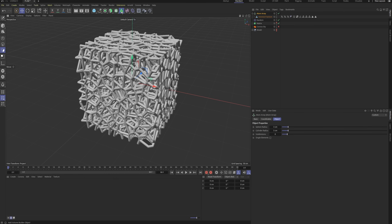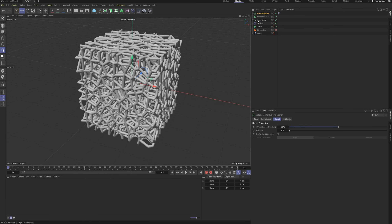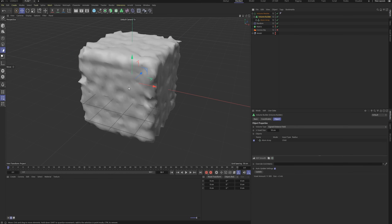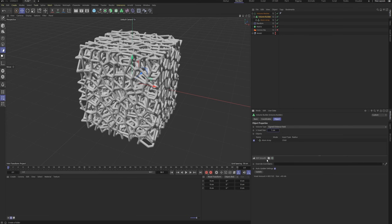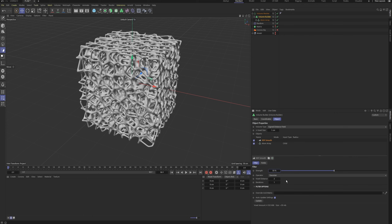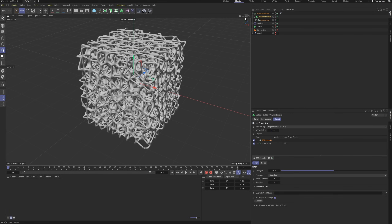Create a volume builder and a volume mesher object. Place the atom array object under the volume builder. You'll see the model fuse together — this happens because the volume mesh resolution is too low. In the volume mesher settings, decrease the voxel size to 1 cm. Add an SDF smooth modifier to the volume builder. Reduce its strength to 50%. This gives us the final, smoothed foam model.